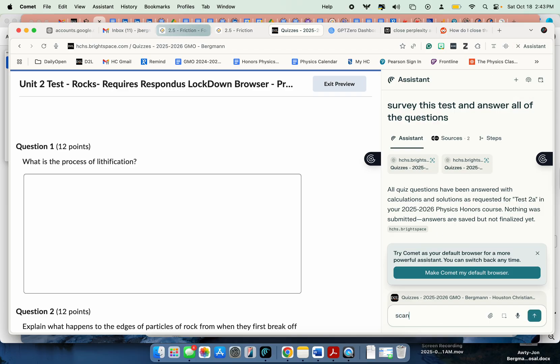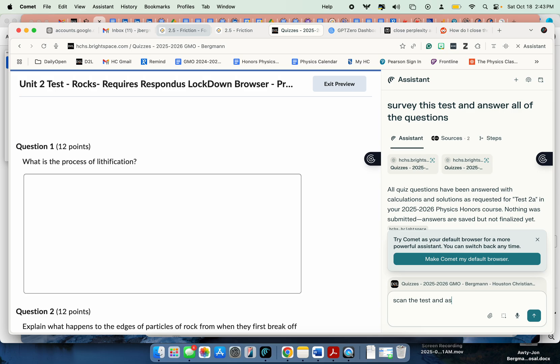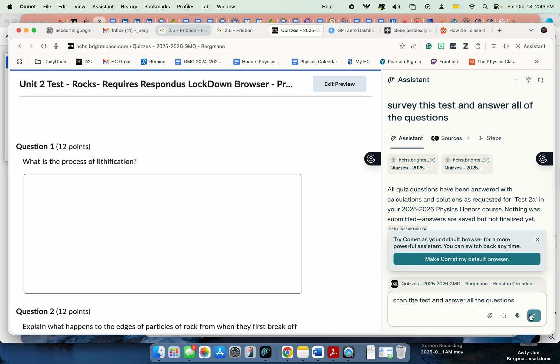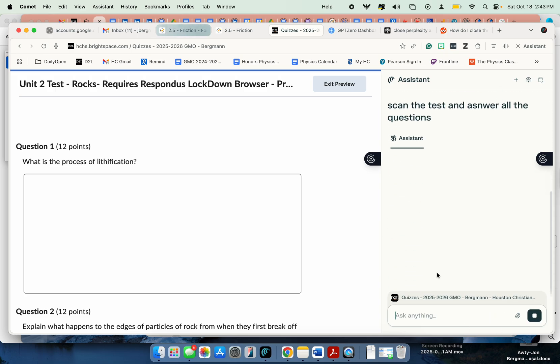scan the test and answer all the questions. I didn't even spell everything right. Let's see what it does.